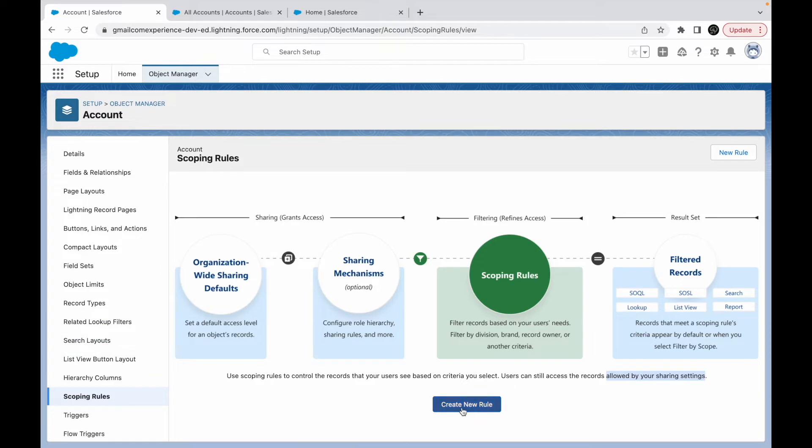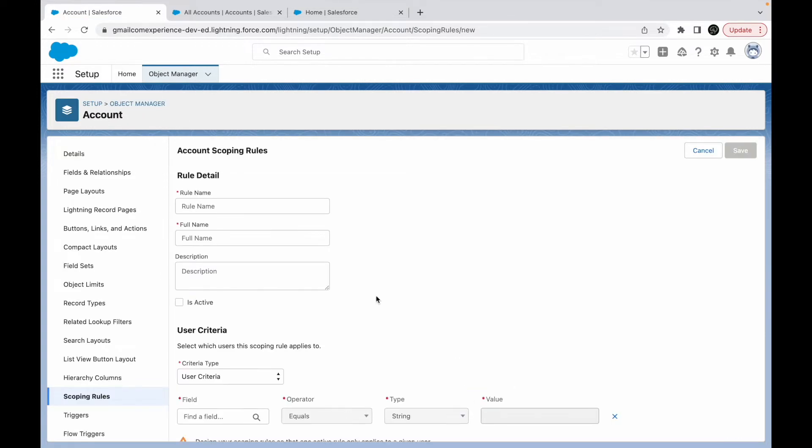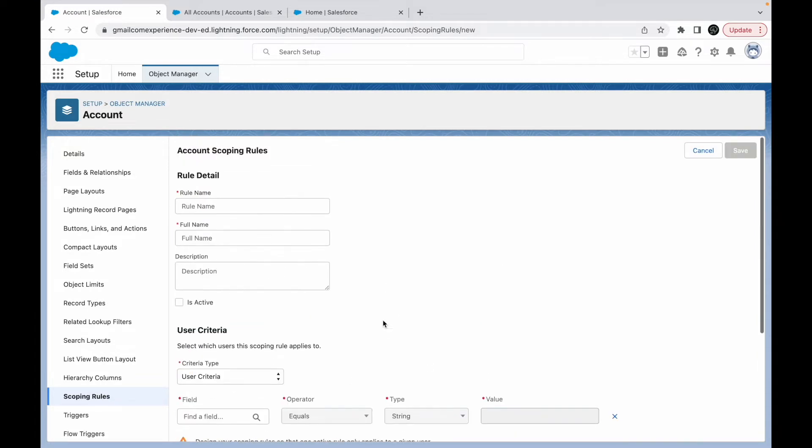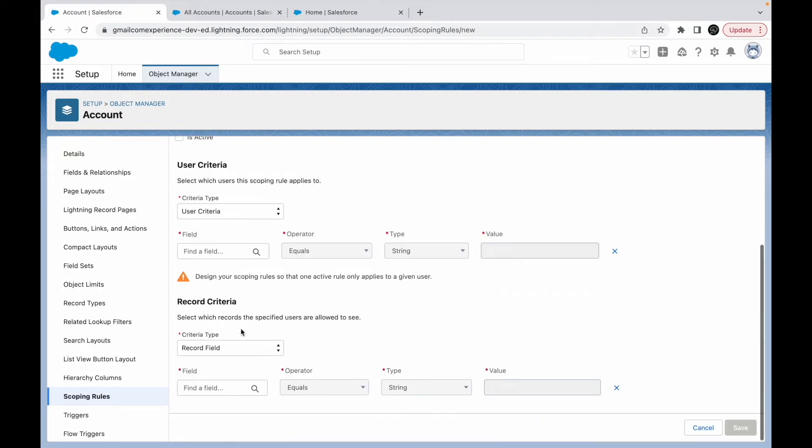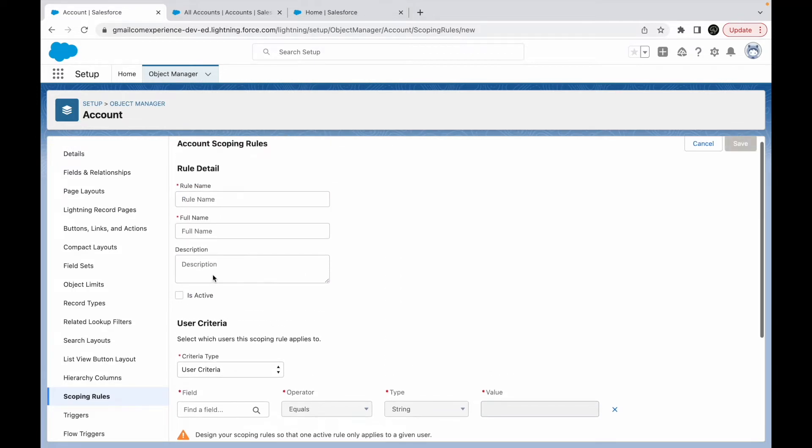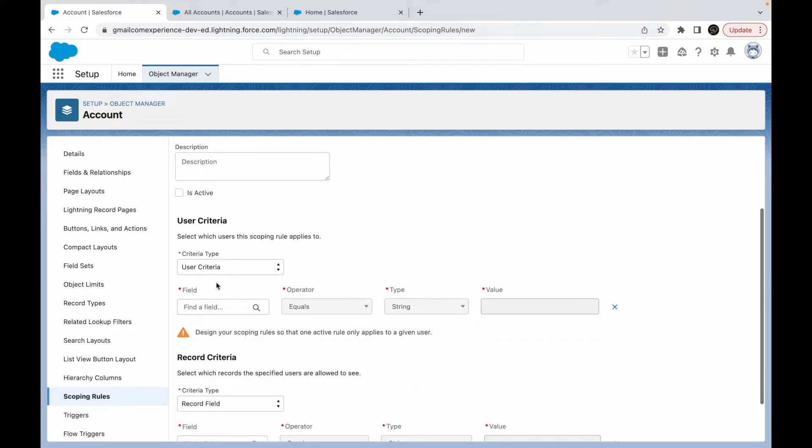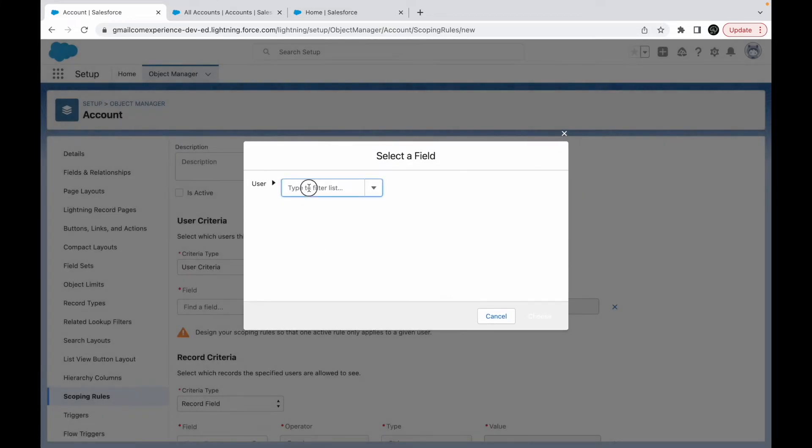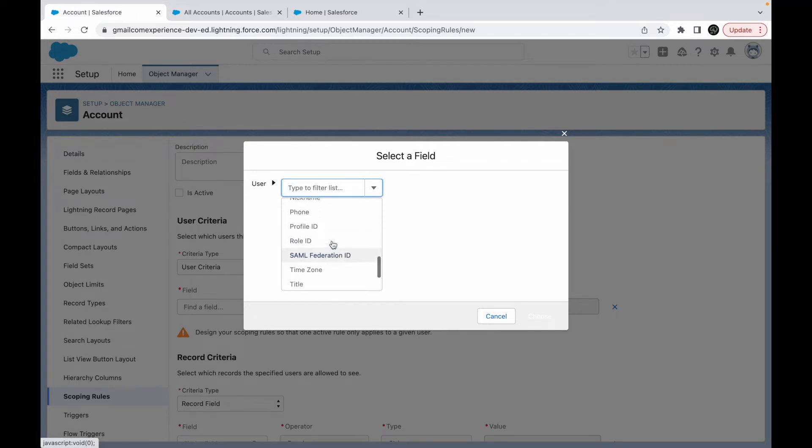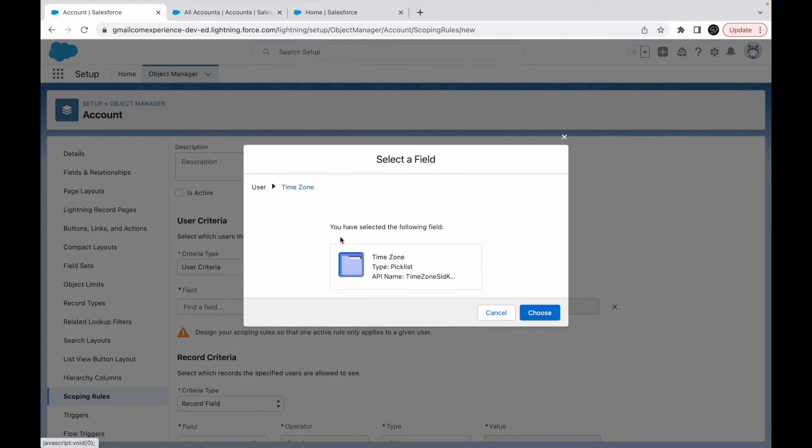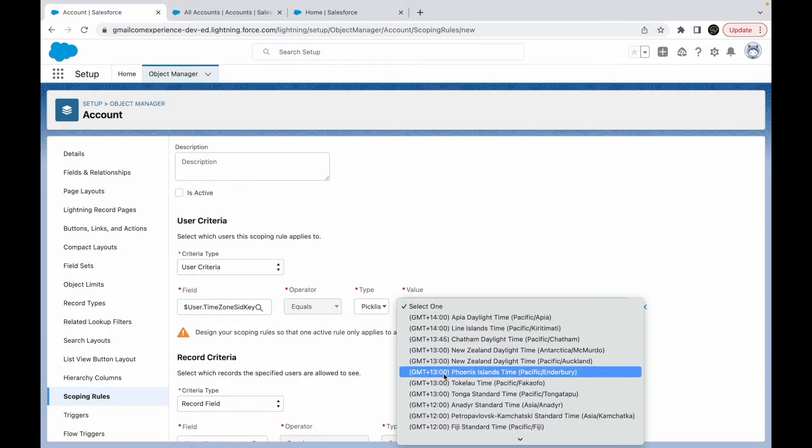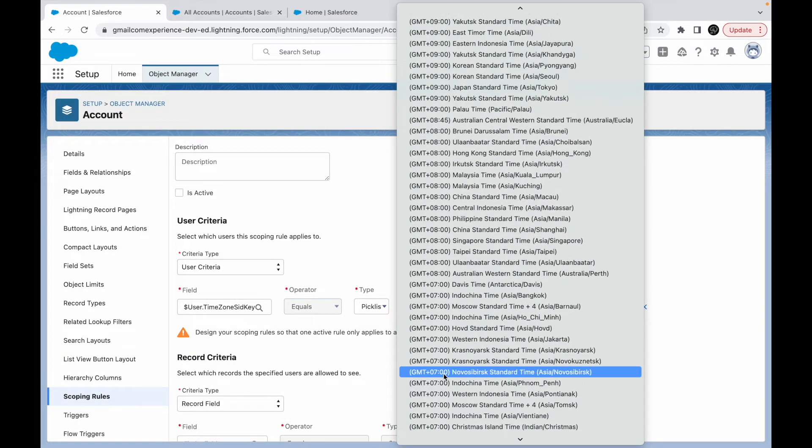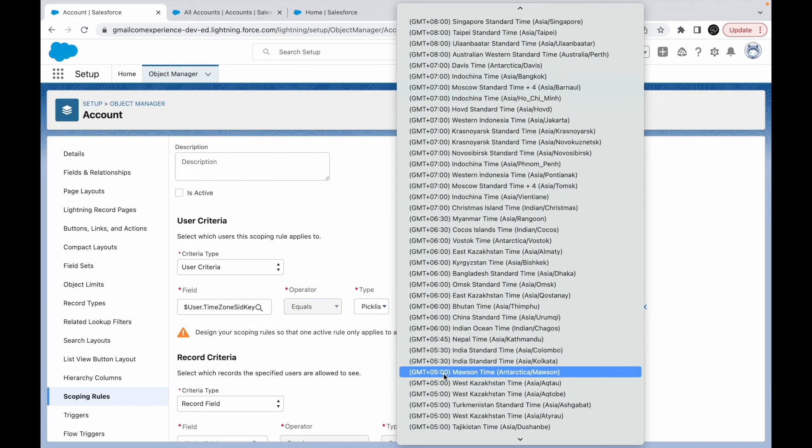If I go to the account object and say create new rule, the window is similar to restriction rules. You have one criteria you can define for users and one criteria based on the record. I'll say the rule name is 'Scope Only Lead Source Web'. And I'll say that the user criteria should be—let me just pick some field from here—let's say if the user time zone is GMT plus 5.